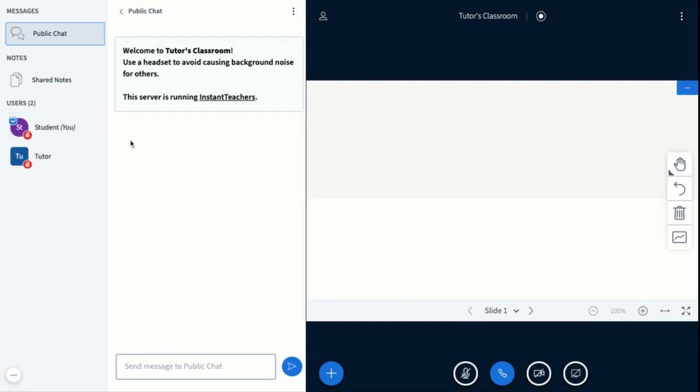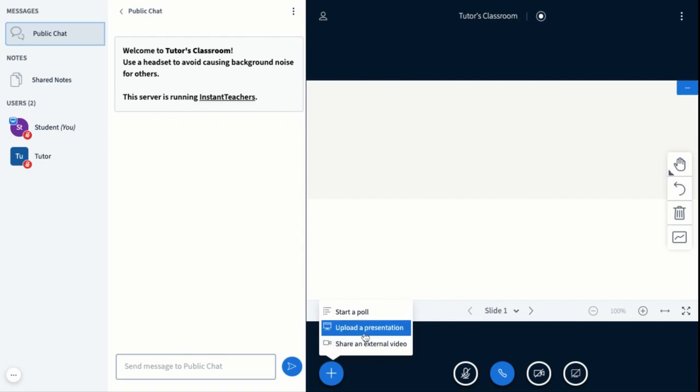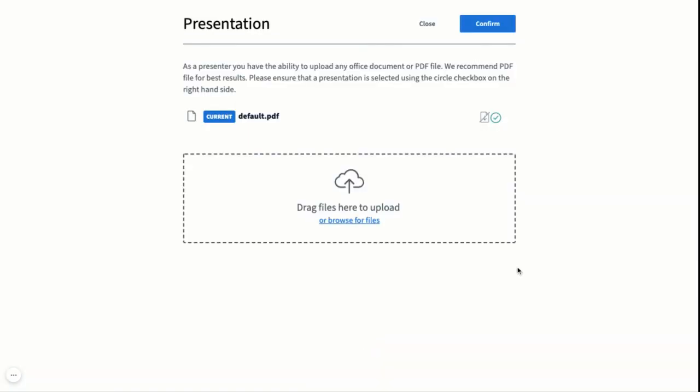You would simply hit this big blue plus or the action button, and you would click upload a presentation. You would then drag or drop, so you'd be able to drag files in or browse your files.